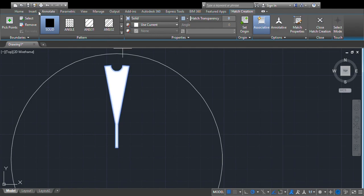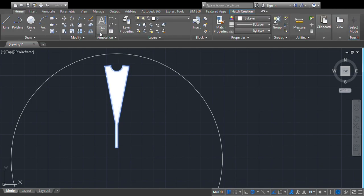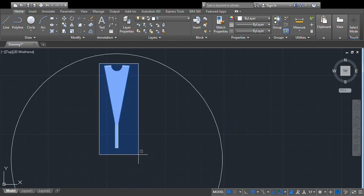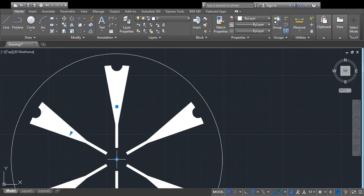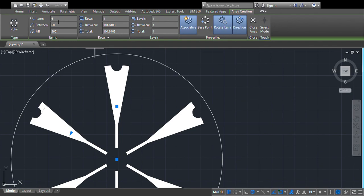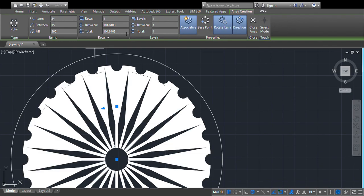Now we will use the array command. Select the entire object, set the base point as the center point, and set items to 24. You get the full Ashoka Chakra spoke pattern.